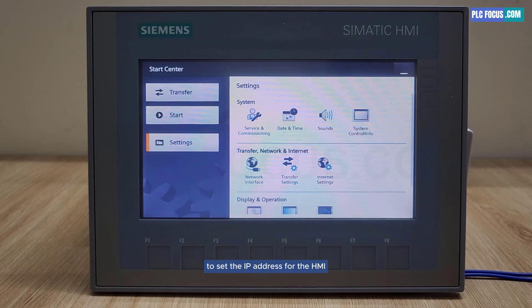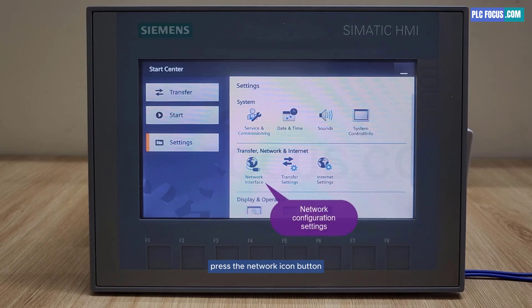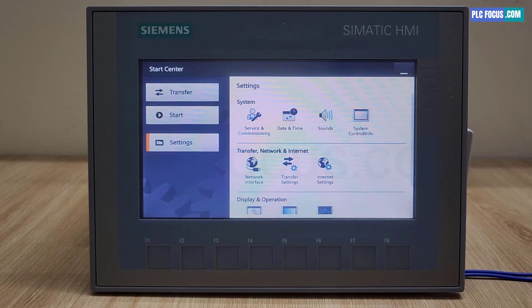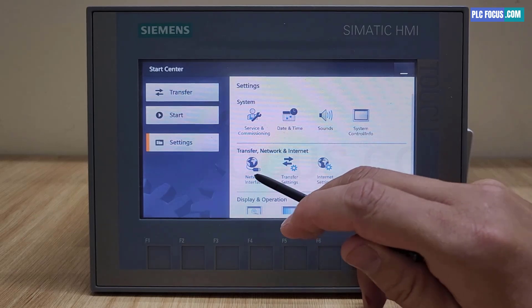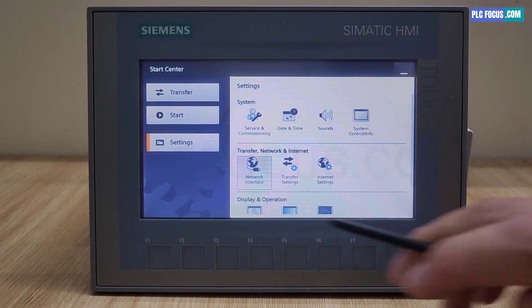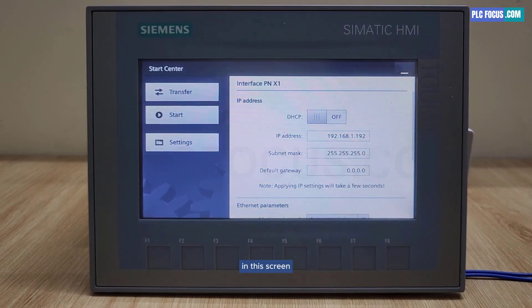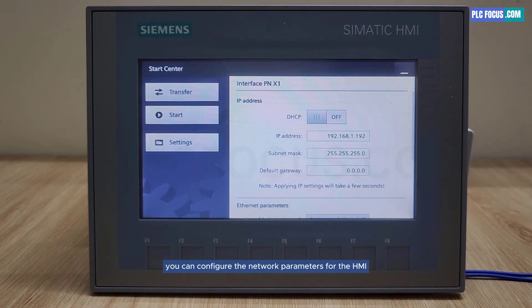To set the IP address for the HMI, press the network icon button. In this screen, you can configure the network parameters for the HMI.